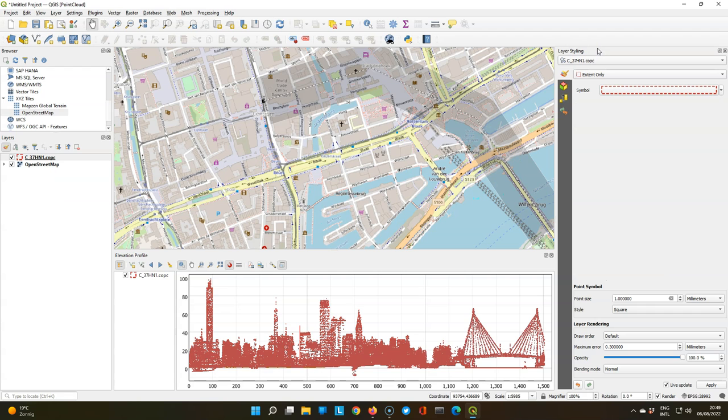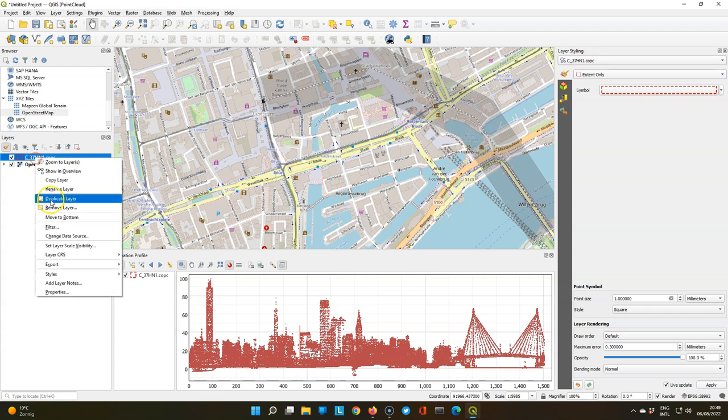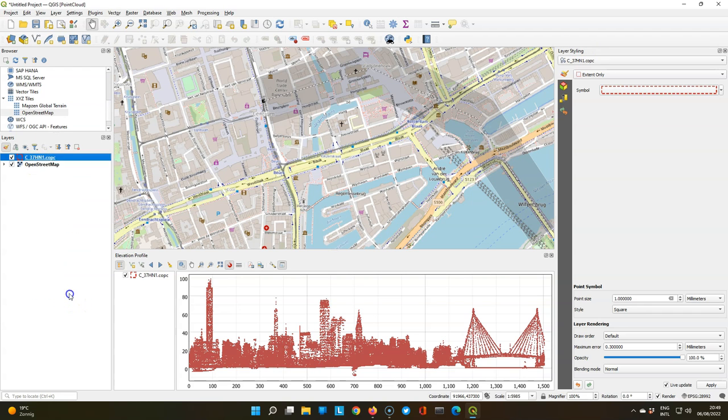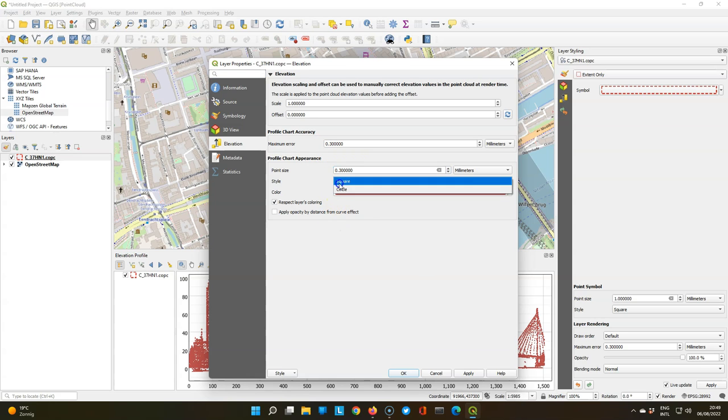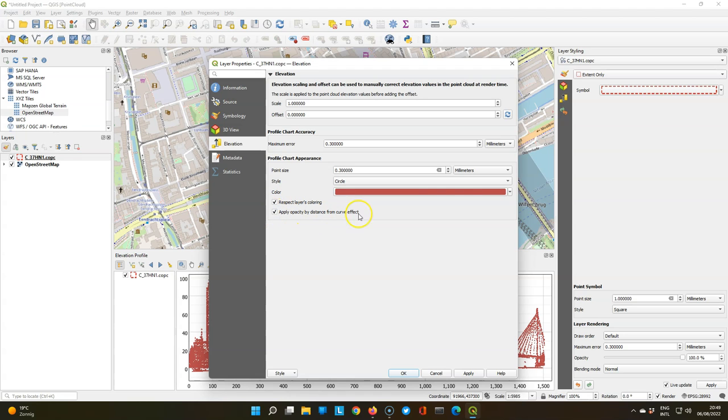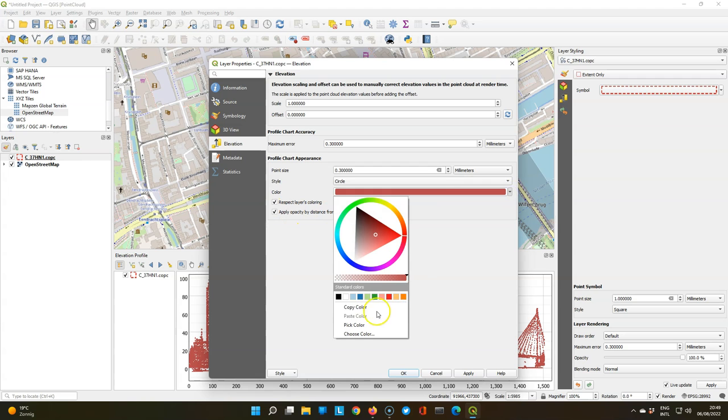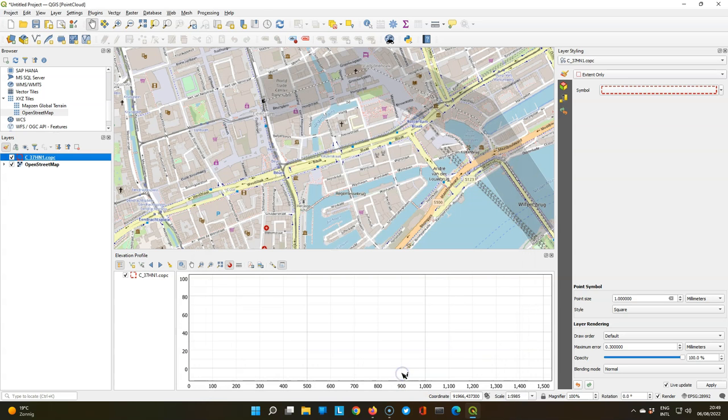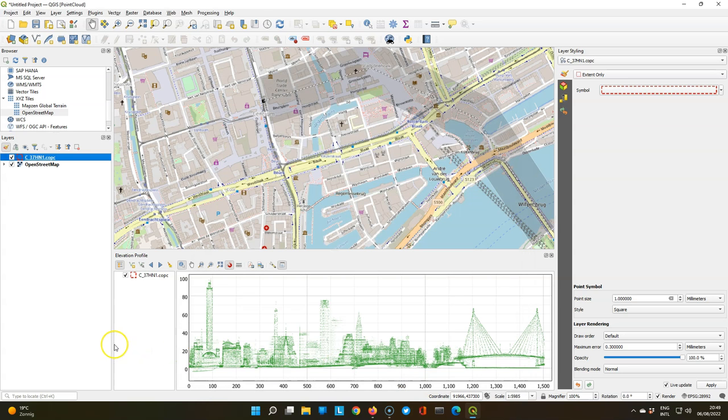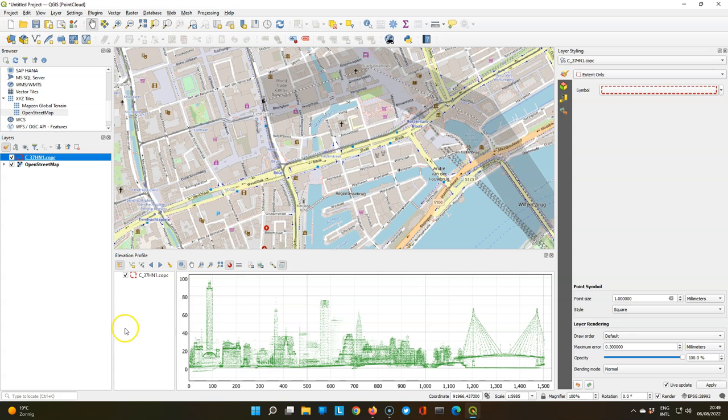Let's switch back to extent only. In the layer properties we can change some more settings. You can see here that there's a new tab elevation added to the layer properties where we can change the point size. Make it a bit smaller. I can choose circle instead of square points, and I can check this box to apply the opacity by distance from the curve, which gives a nice effect. And I change the color to green. That's the default color when we are in the extent only view. And green is the color of Rotterdam.